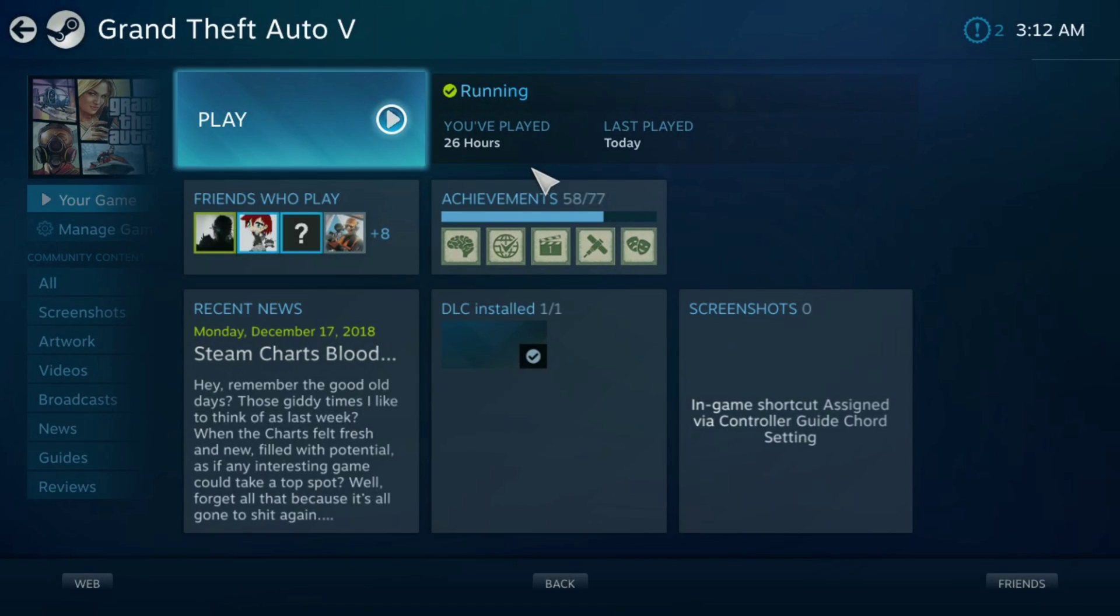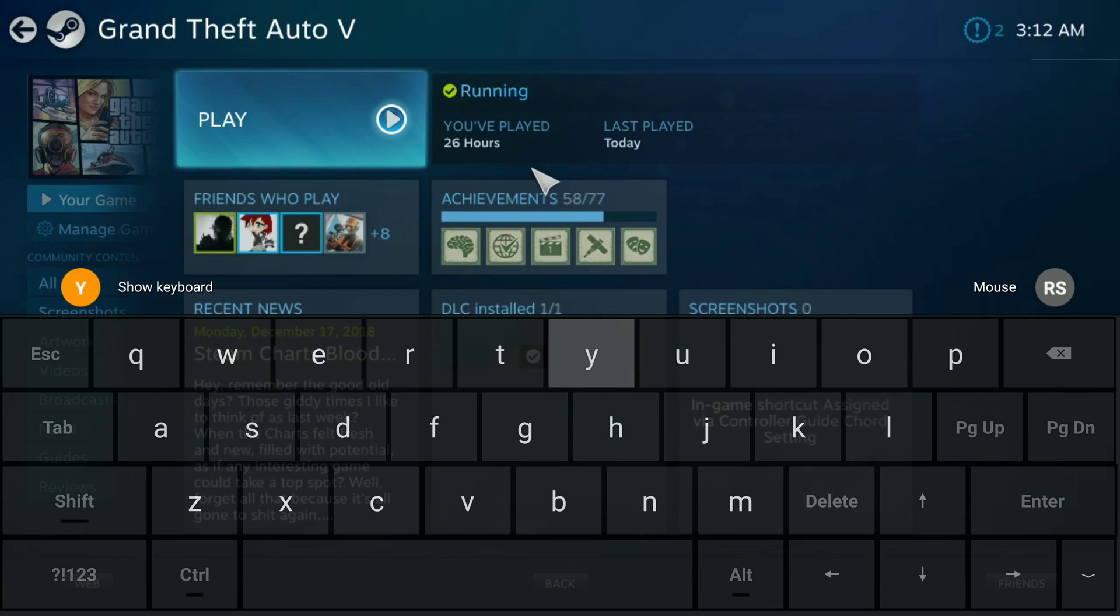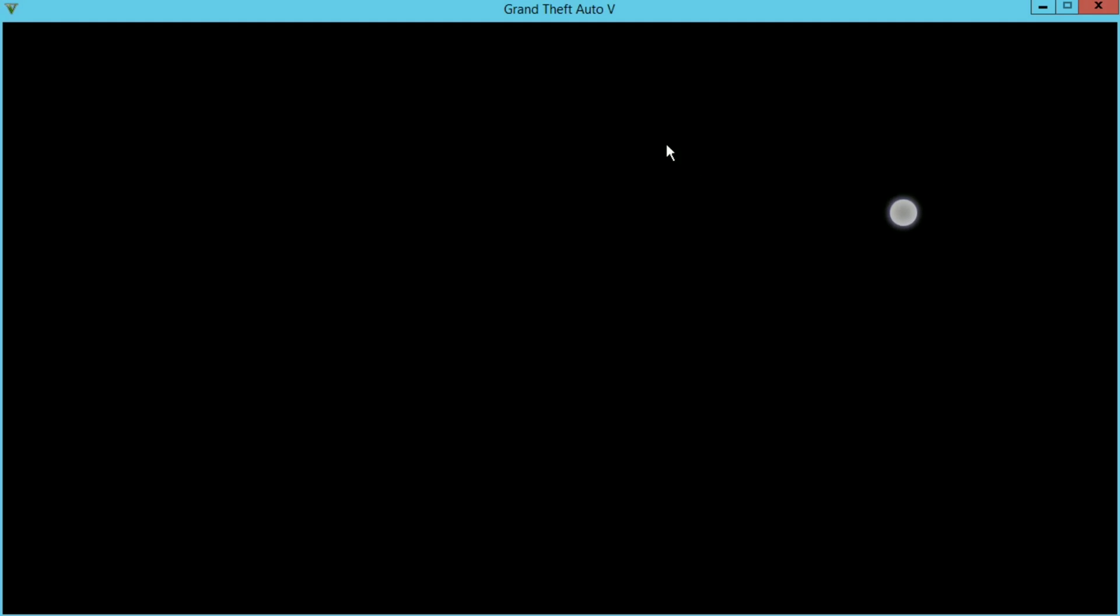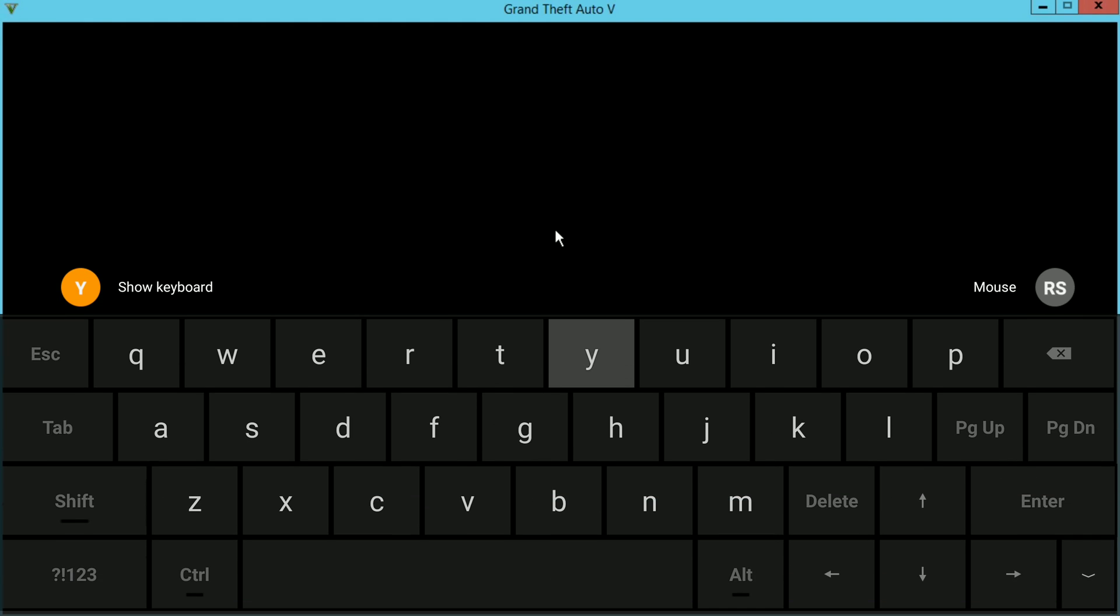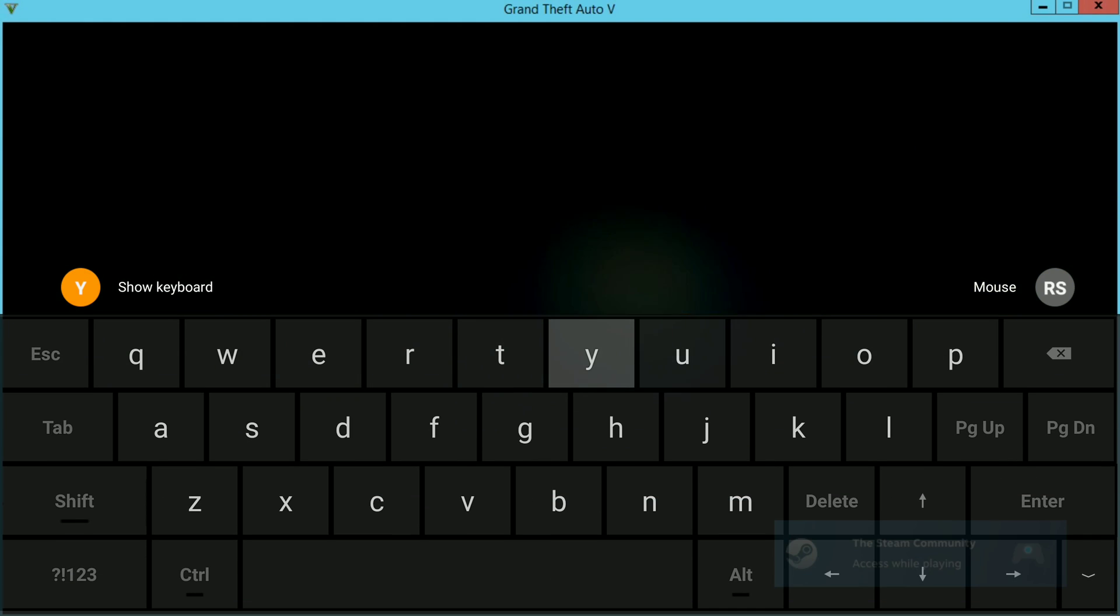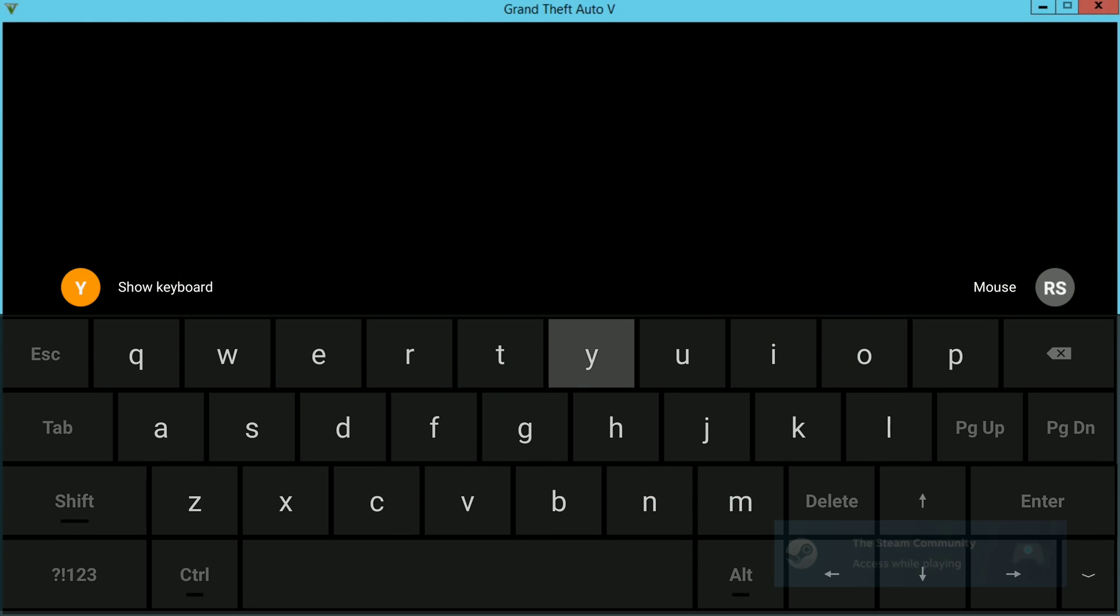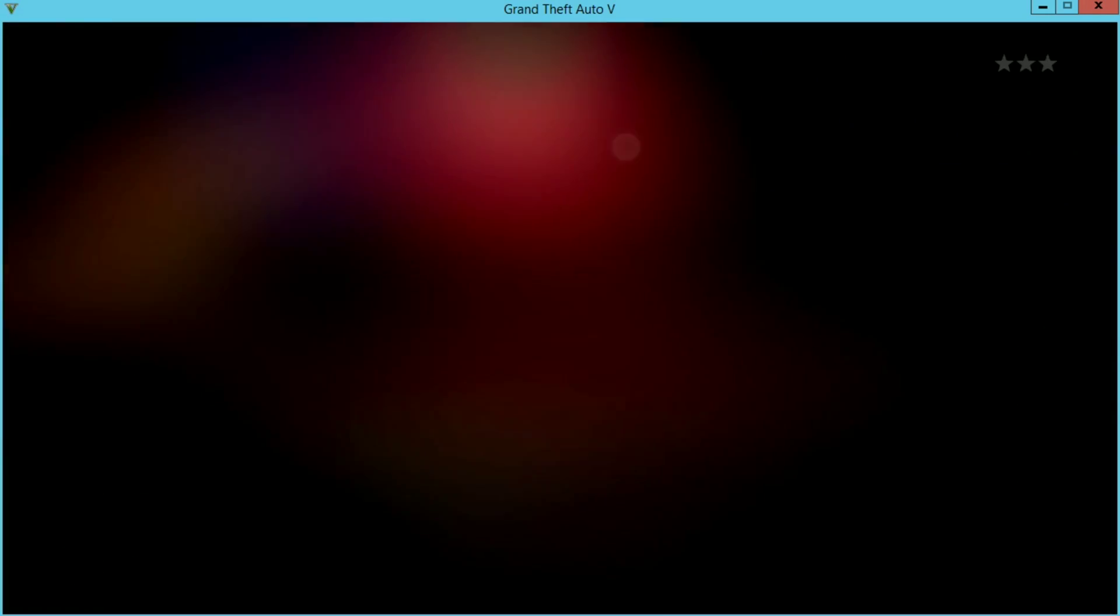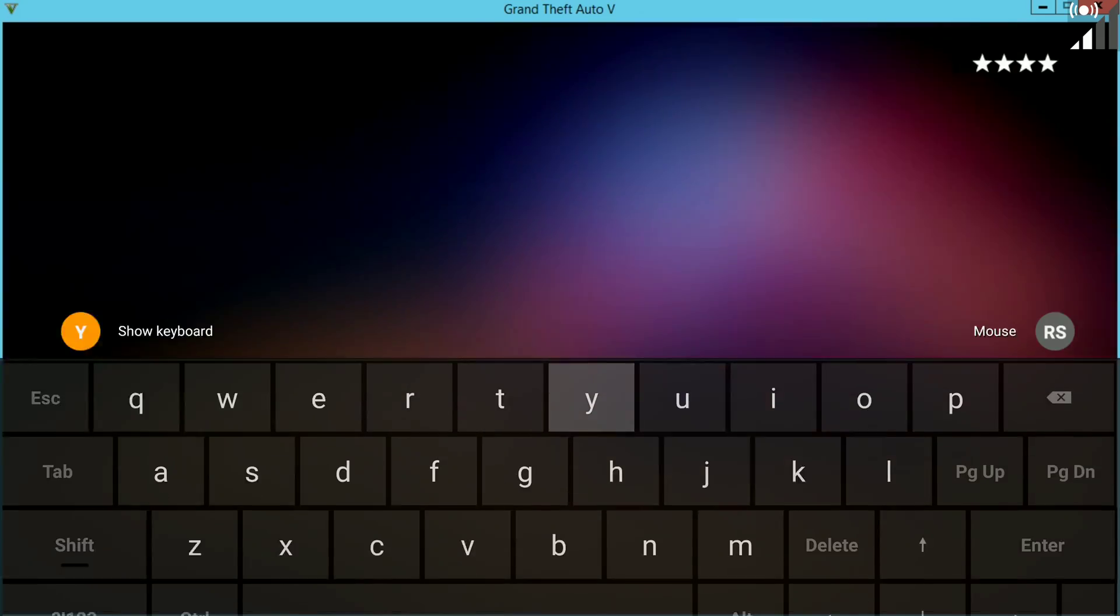To get the keyboard to show up you're going to click with two fingers and it'll pop up with a little menu bar saying use keyboard or whatever.